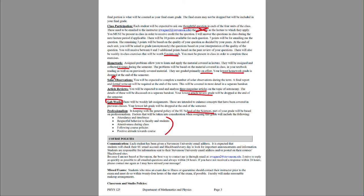For course policies, keep an eye on your Stevenson email account and Blackboard on a daily basis. Anything updated or changed will come through one of those two, depending on the situation. The best way to contact me — if not through the Blackboard discussion boards — is through my email address. I try to reply as quickly as possible and always within 24 hours. If you haven't heard from me within 24 hours, please resend your message, as I likely never received it.